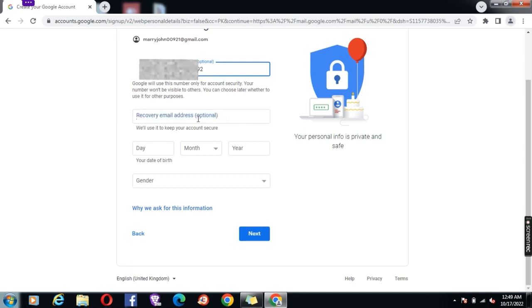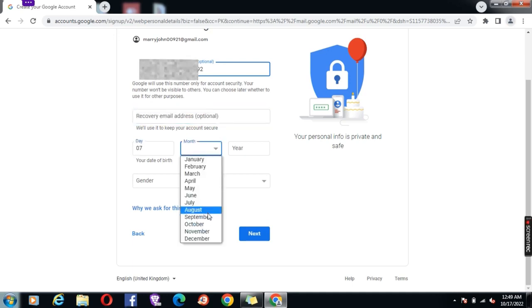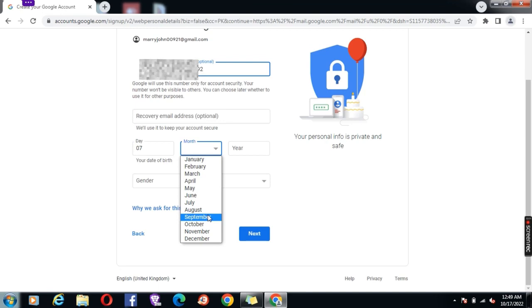Recovery email is optional, you can leave it blank. Enter your birthday and gender, then click next.